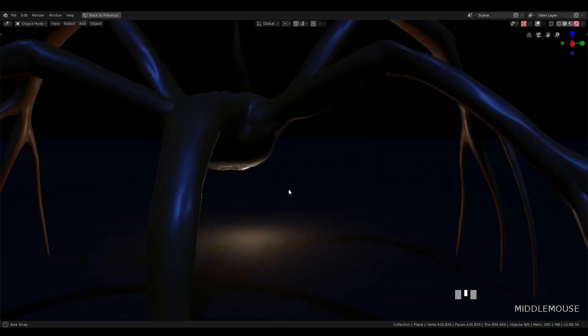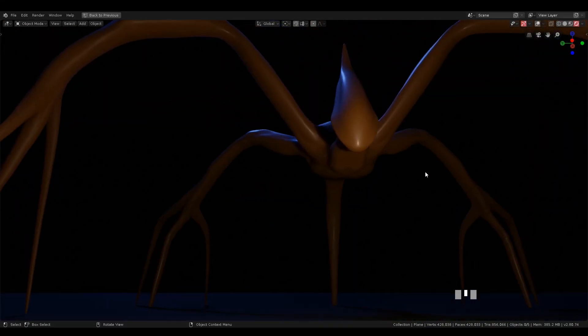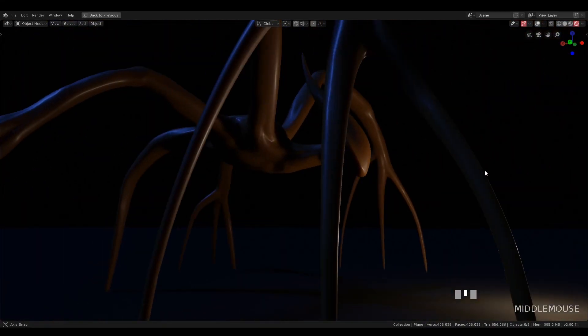Hi, my name is Cristian Moga and this is the second part of the tutorial. You can watch the first part over here somewhere. Last time we modeled the shadow monster. Now we will rig it and animate.